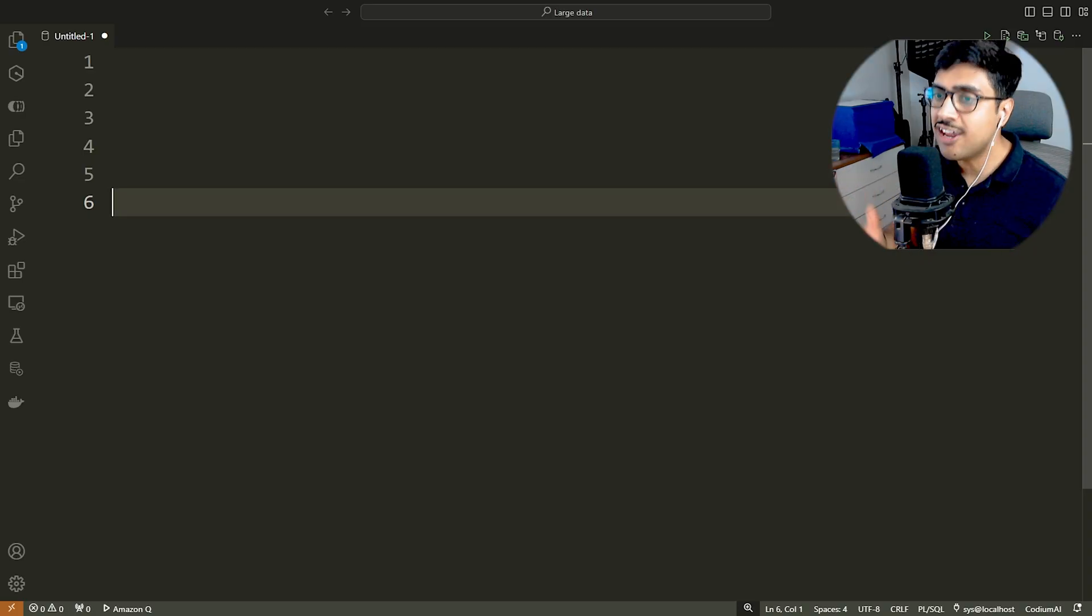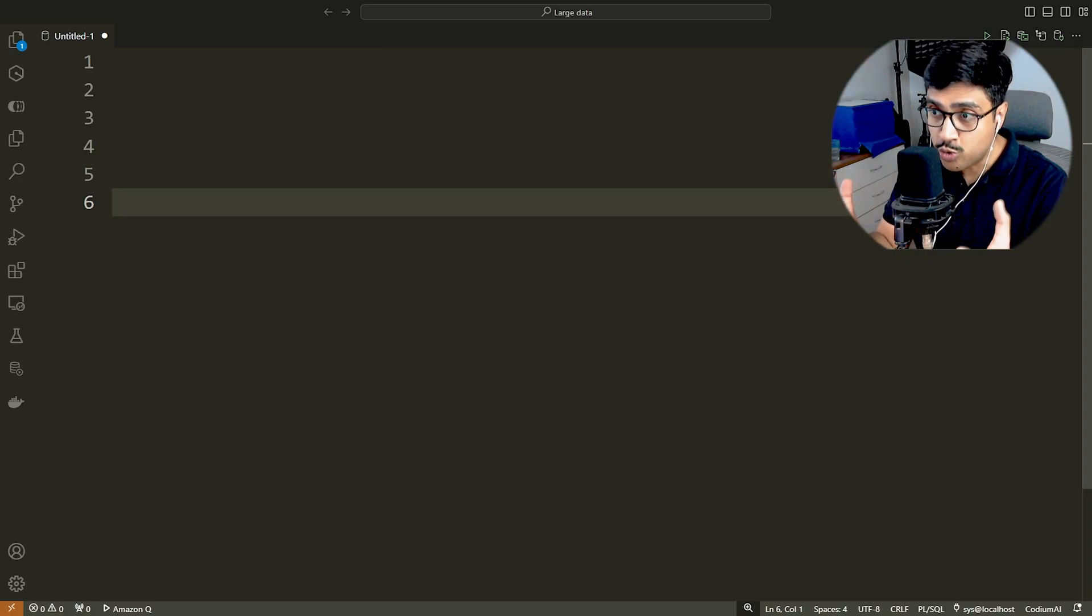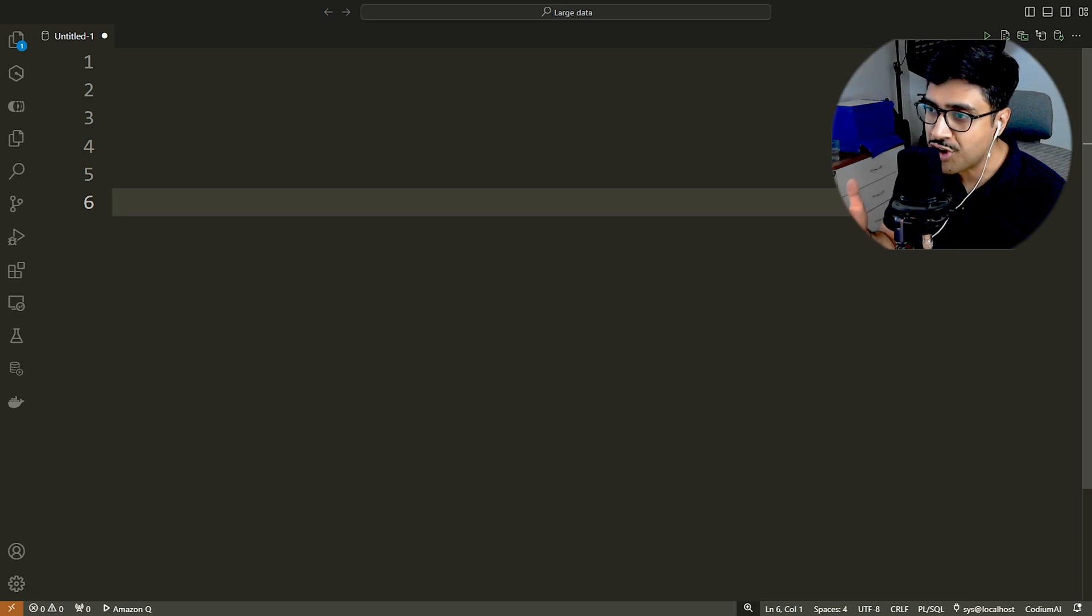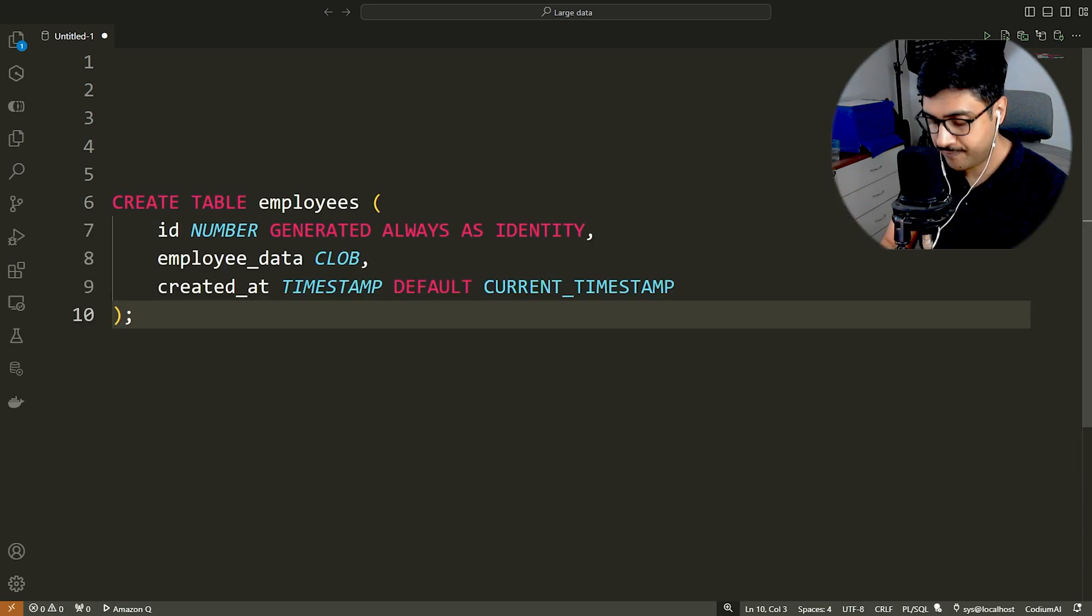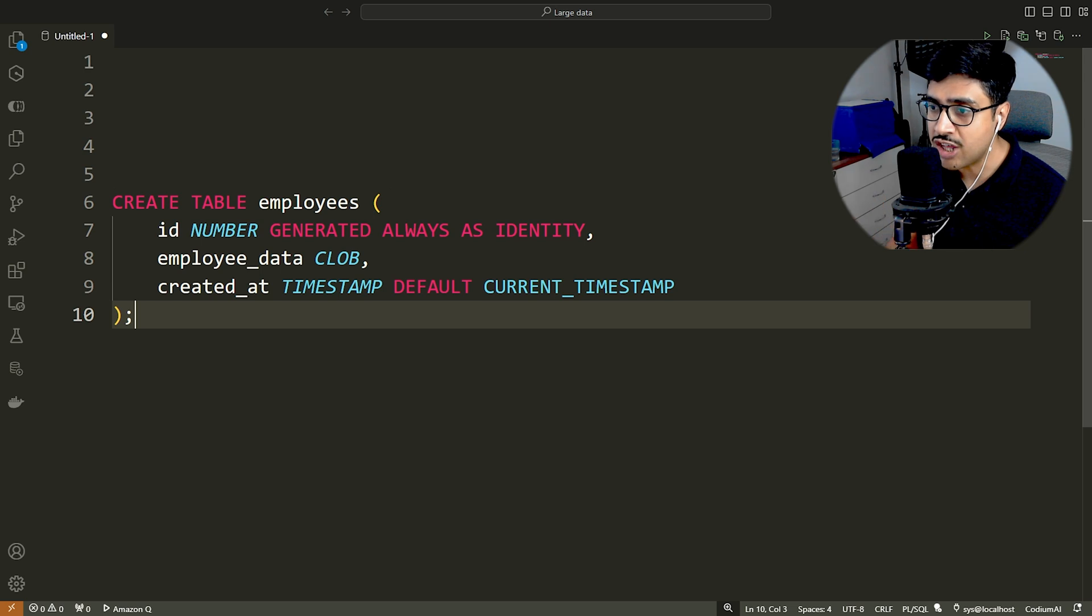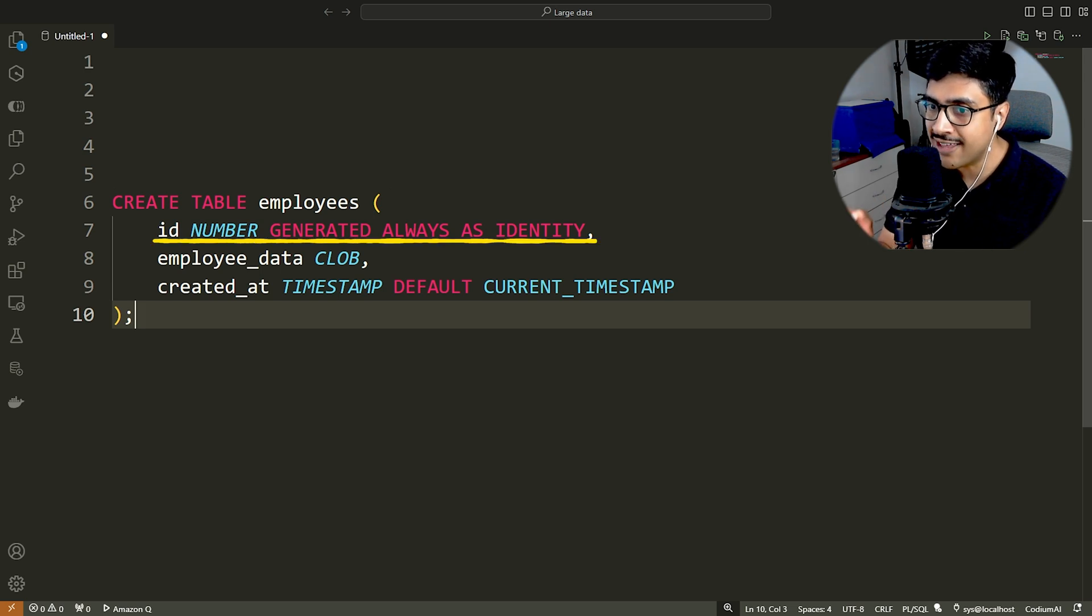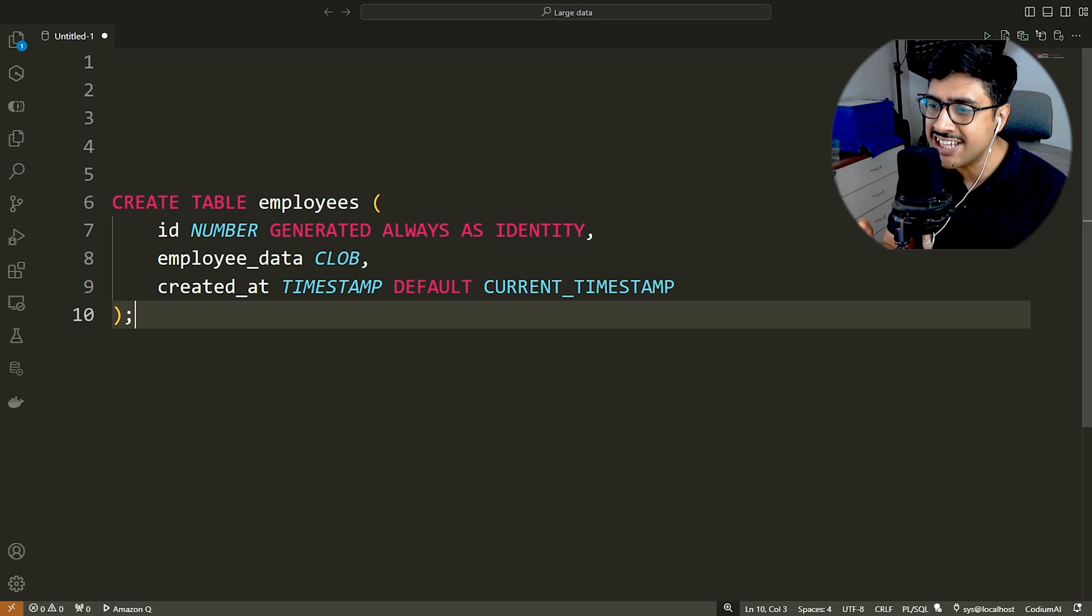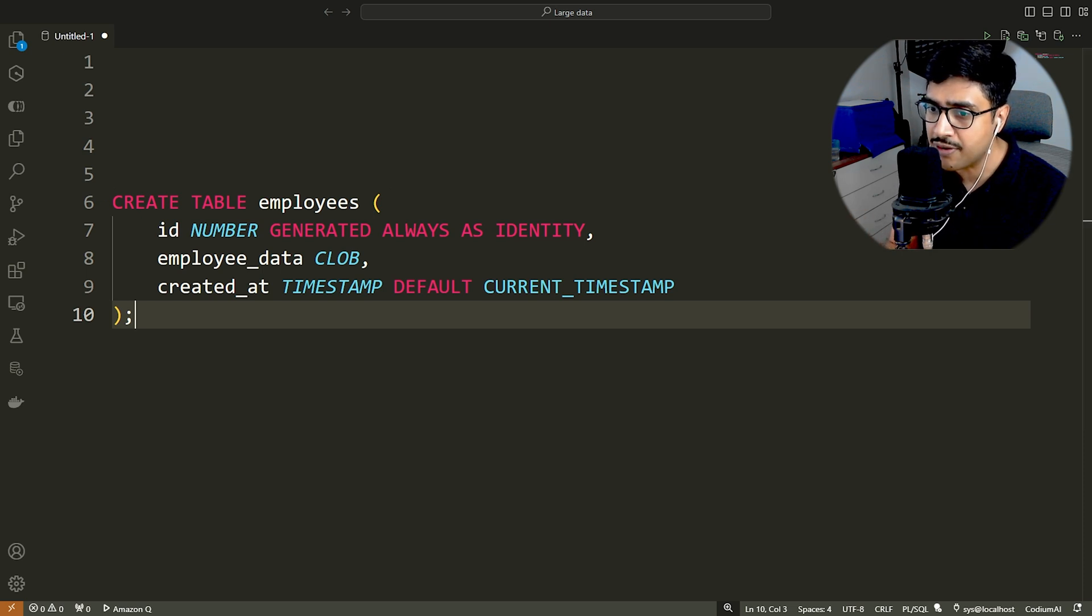As we know, in a relational database, we need a table to store data. So let's quickly create a table. Here I have created a table named employees, which has three columns. The ID column is an identity column, meaning it allows you to automatically generate unique values for a column in a table.